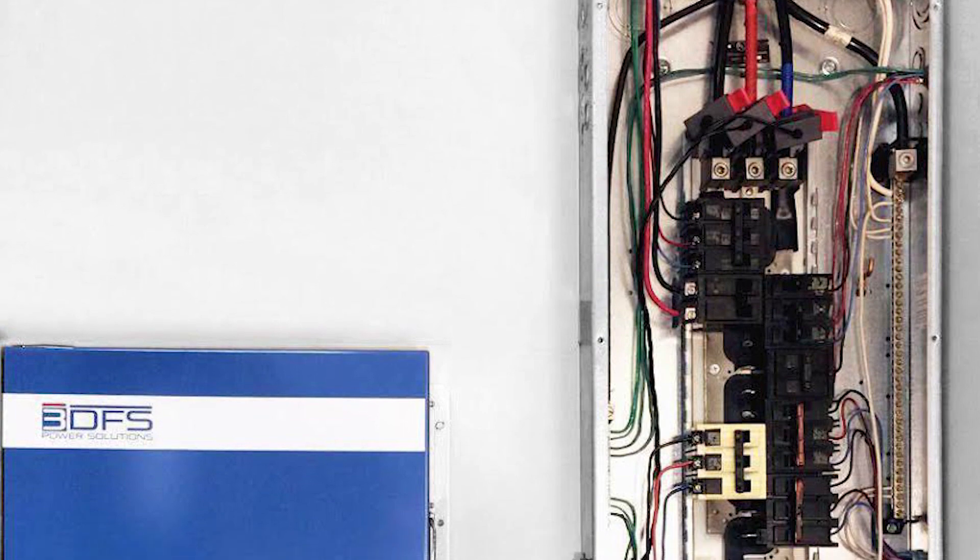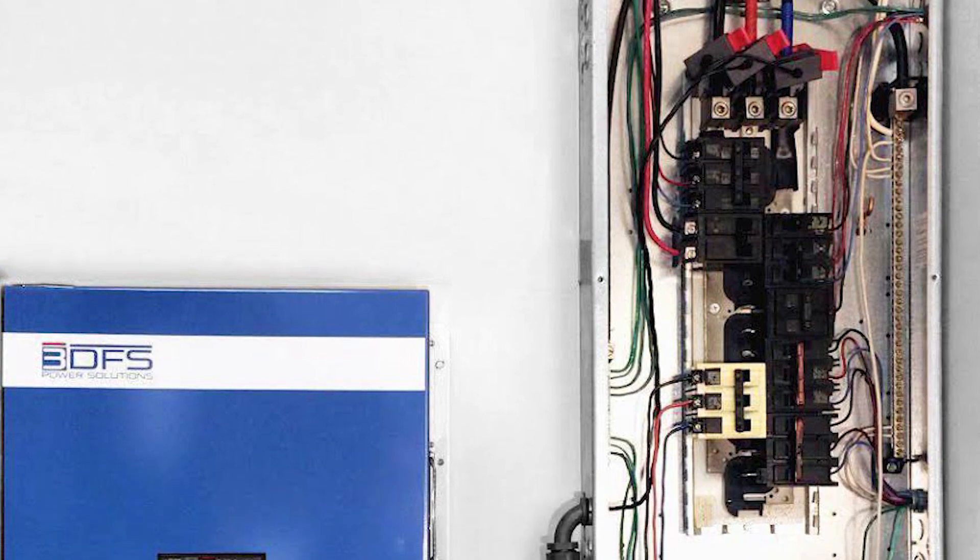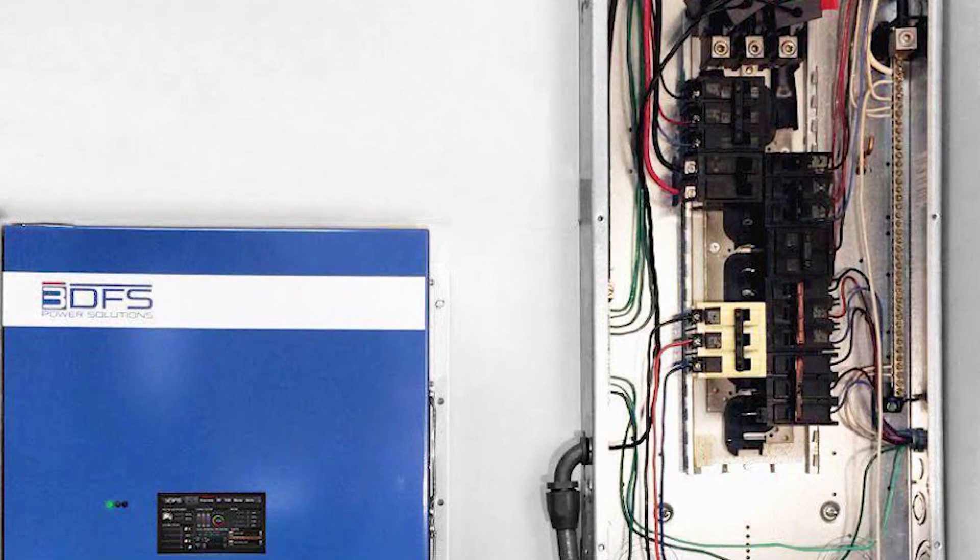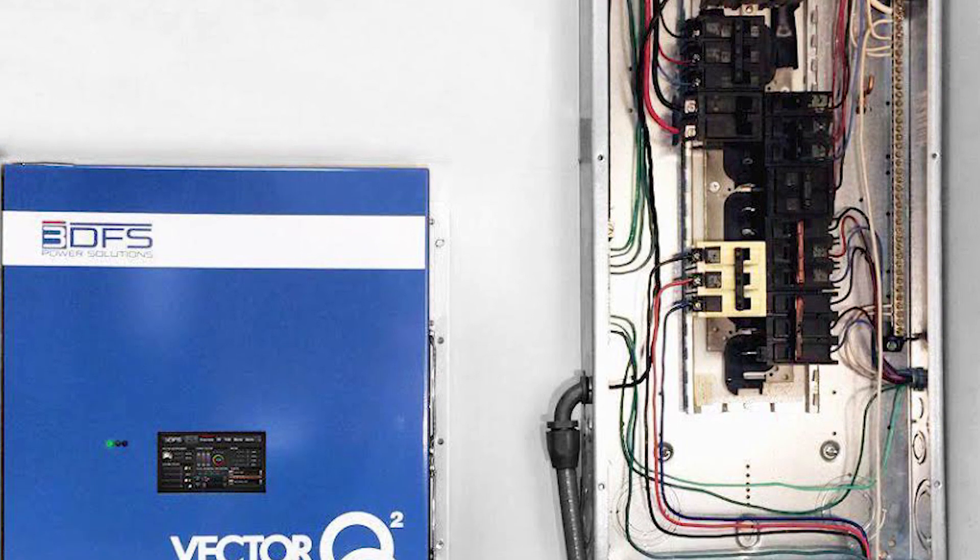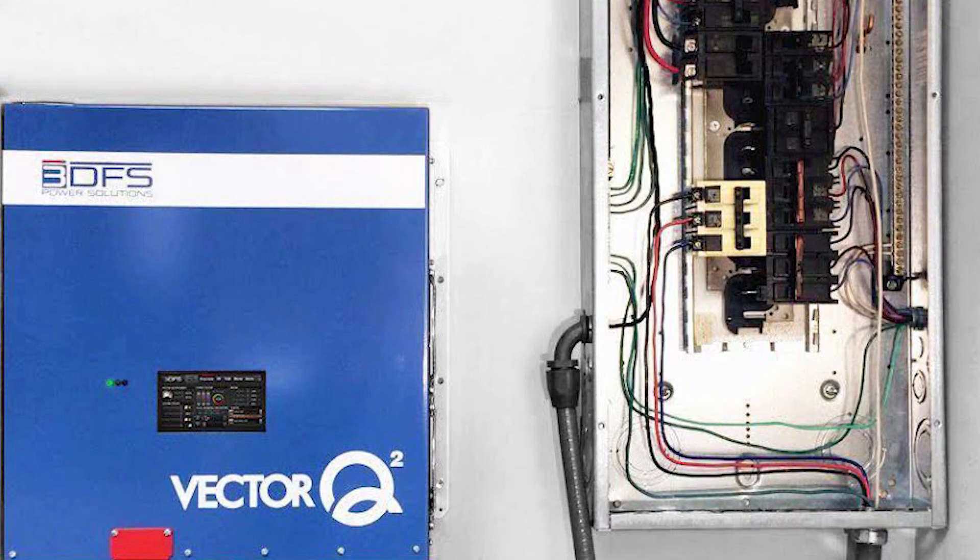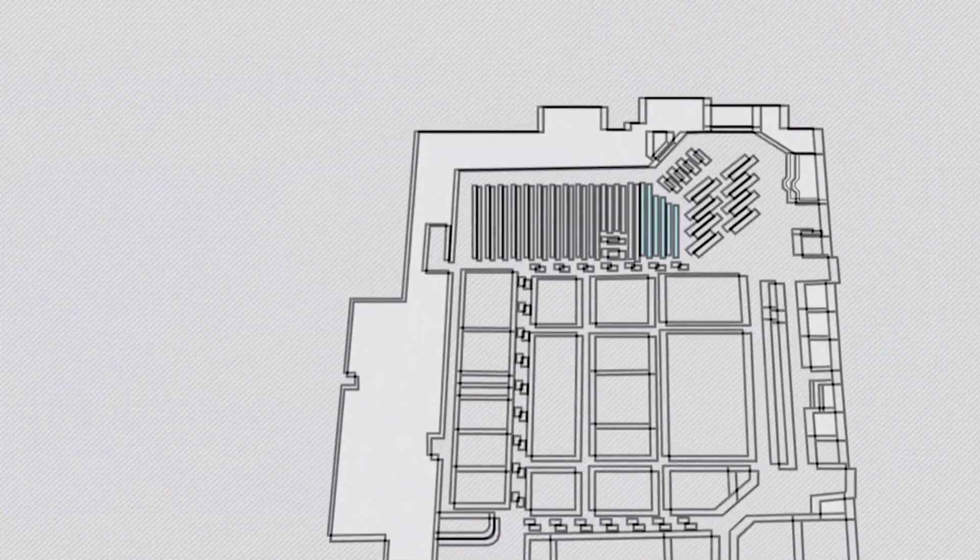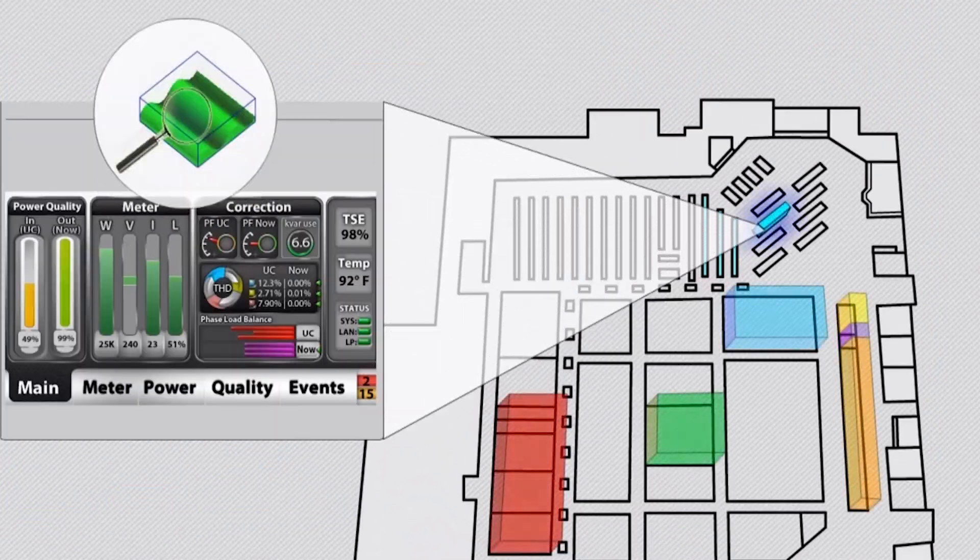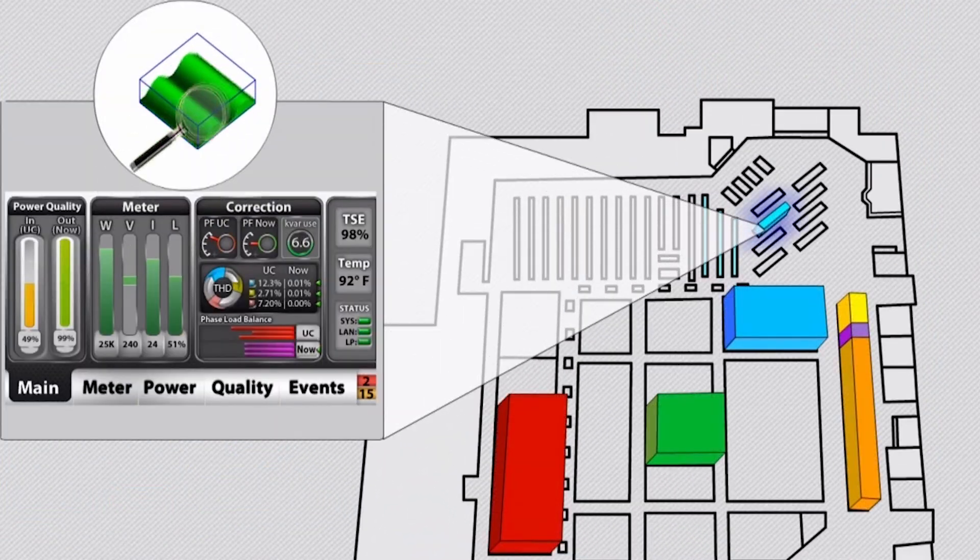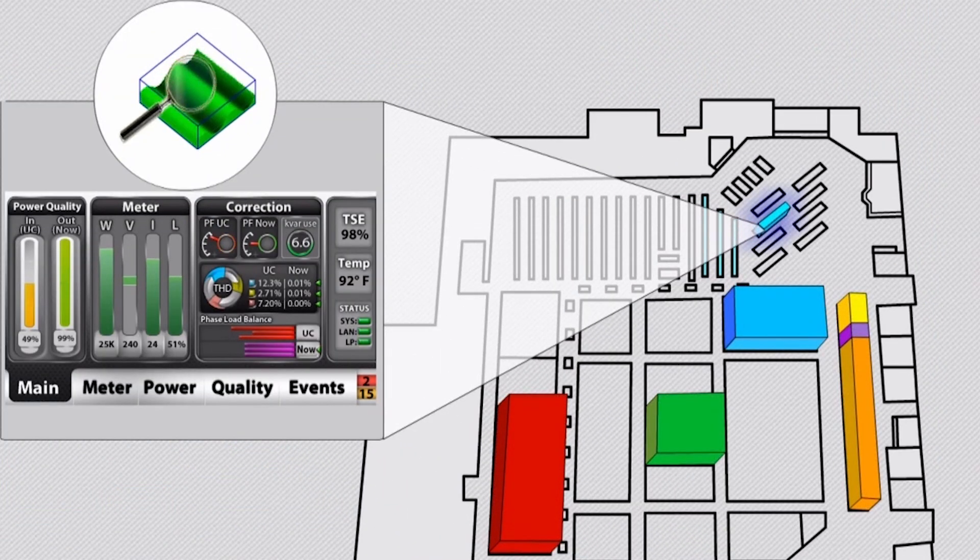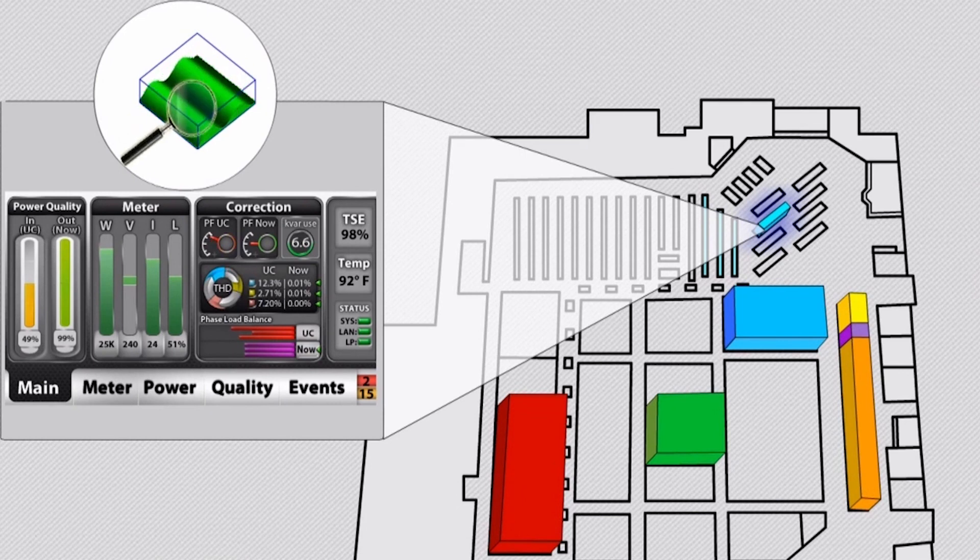How exactly 3DFS accomplishes all this is perhaps even more impressive than the results. Measuring and controlling the flow of electricity in real time requires some pretty massive processing power.